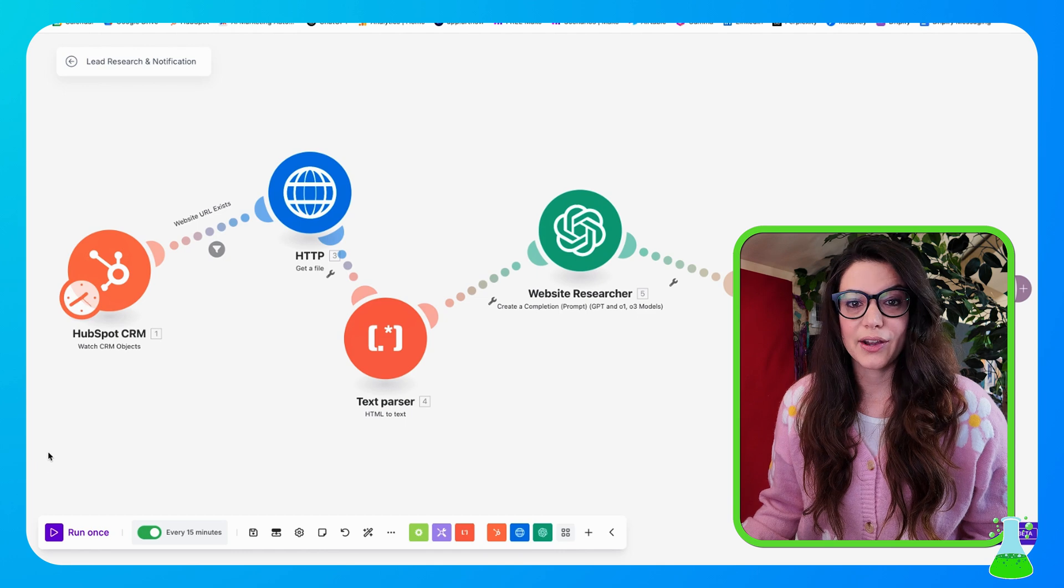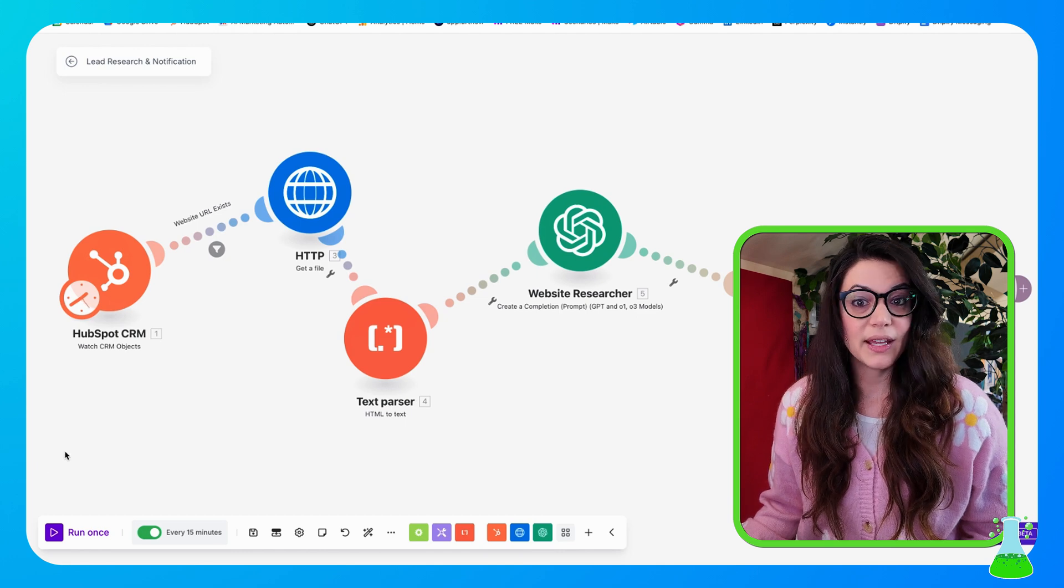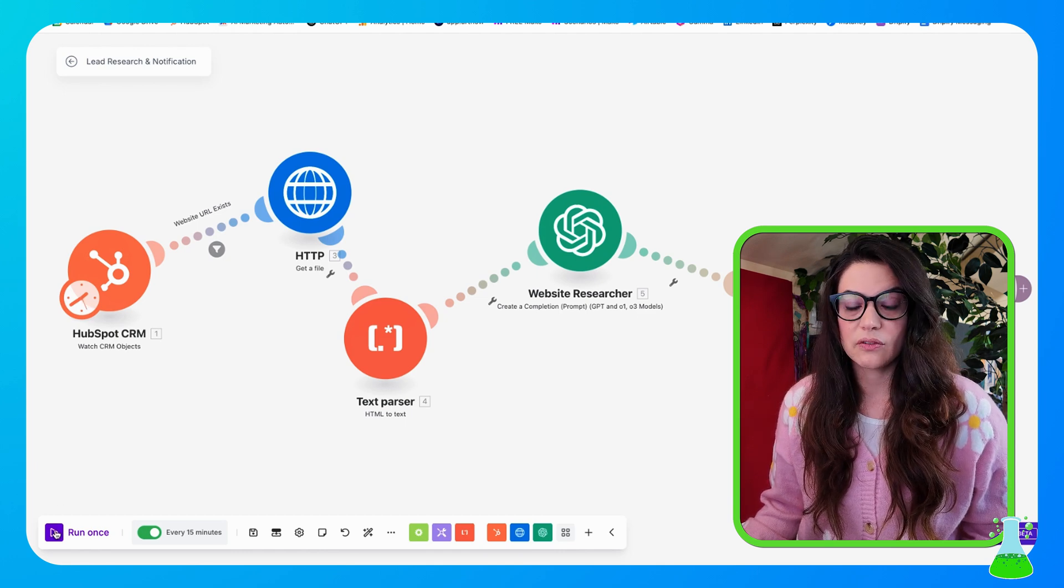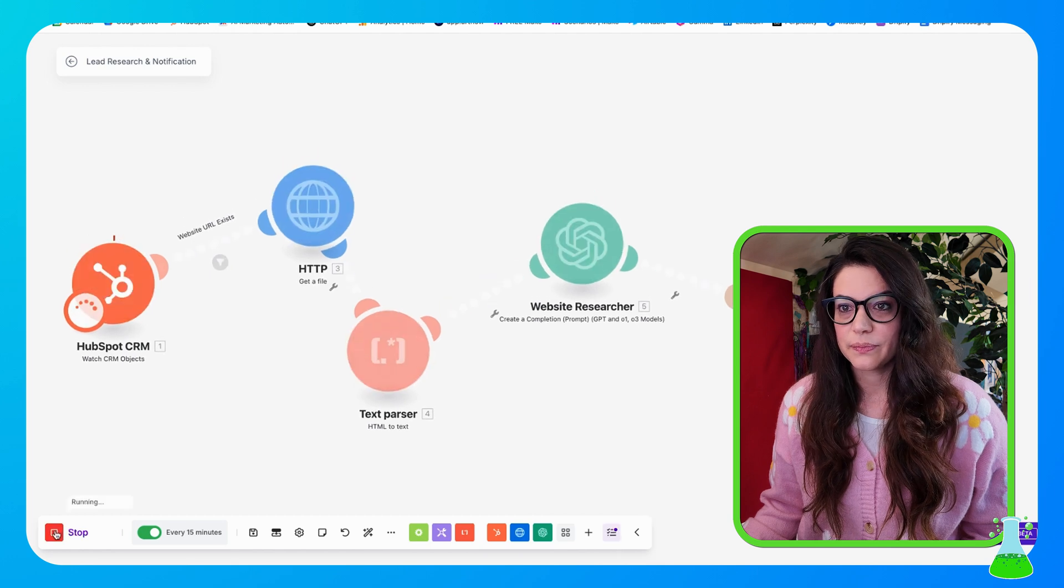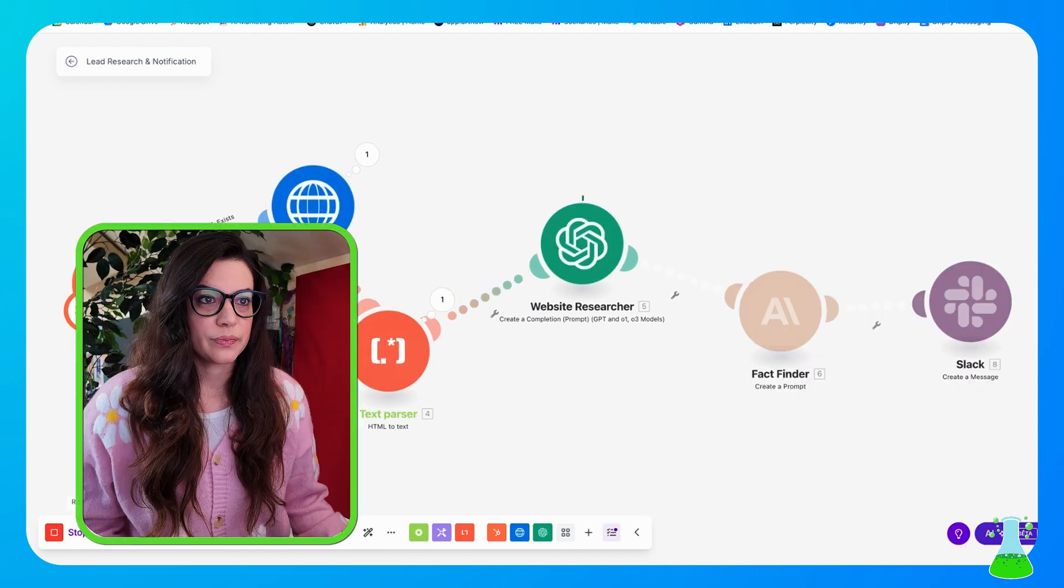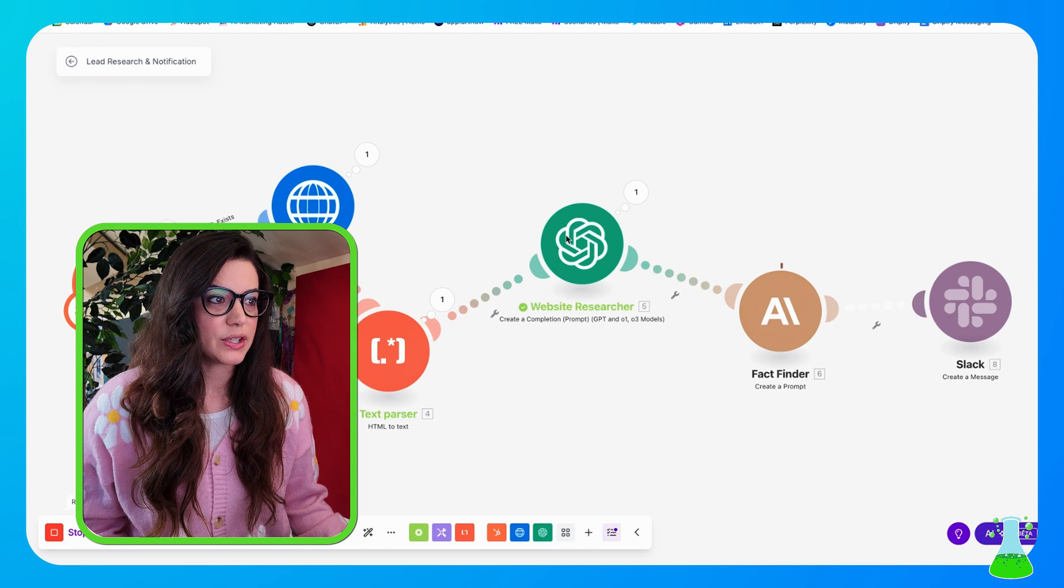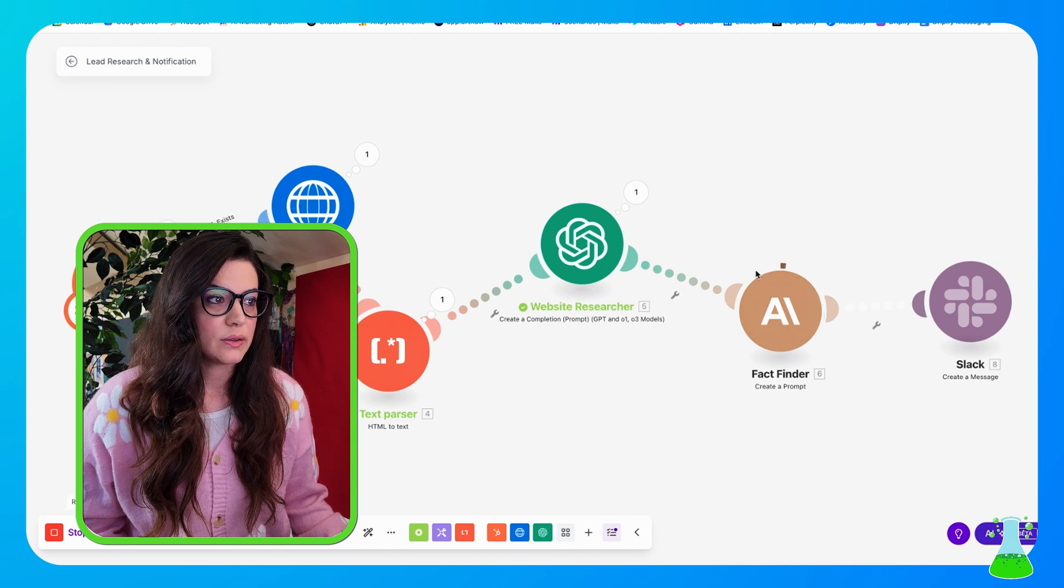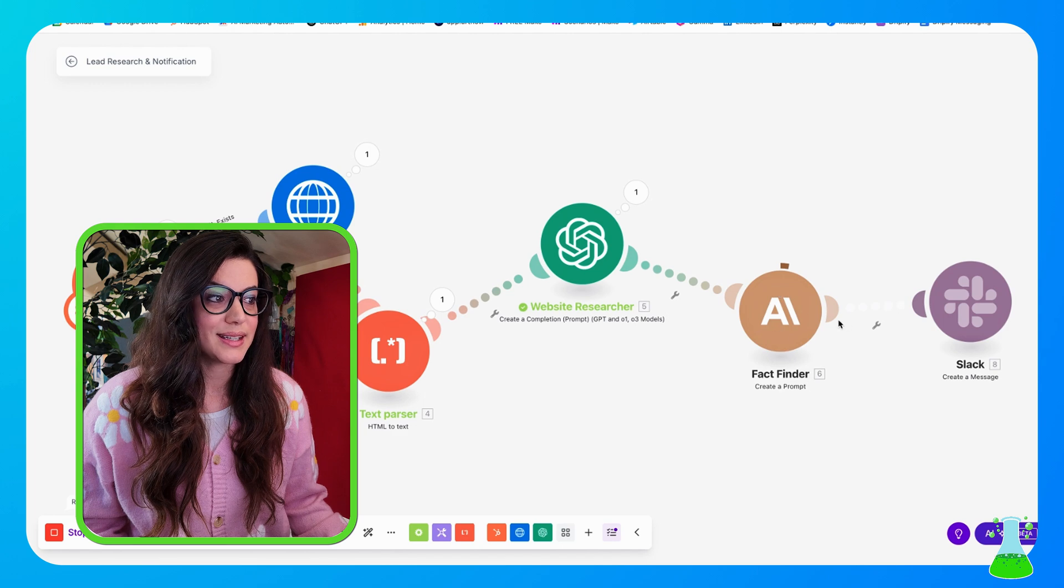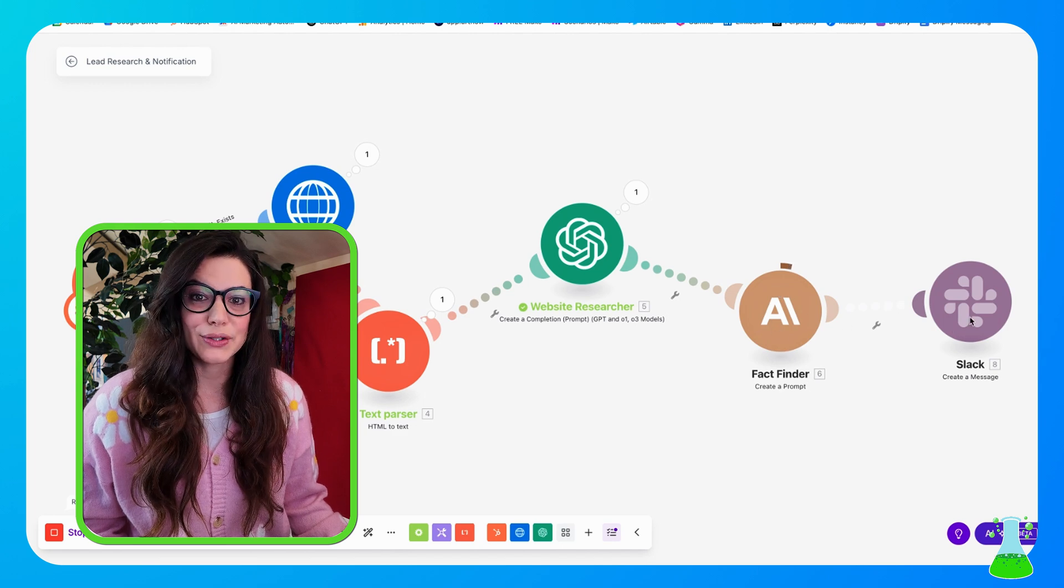And for my purposes, I already have new leads set up in the CRM. So I'm going to hit run once and we're going to see what happens. I grab the new leads, it did the website research, now it's searching for four facts with Claude. And then once this is done, it's going to kick it off to Slack and it's going to come right into my ZZ channel. All right, let's go see what it did.